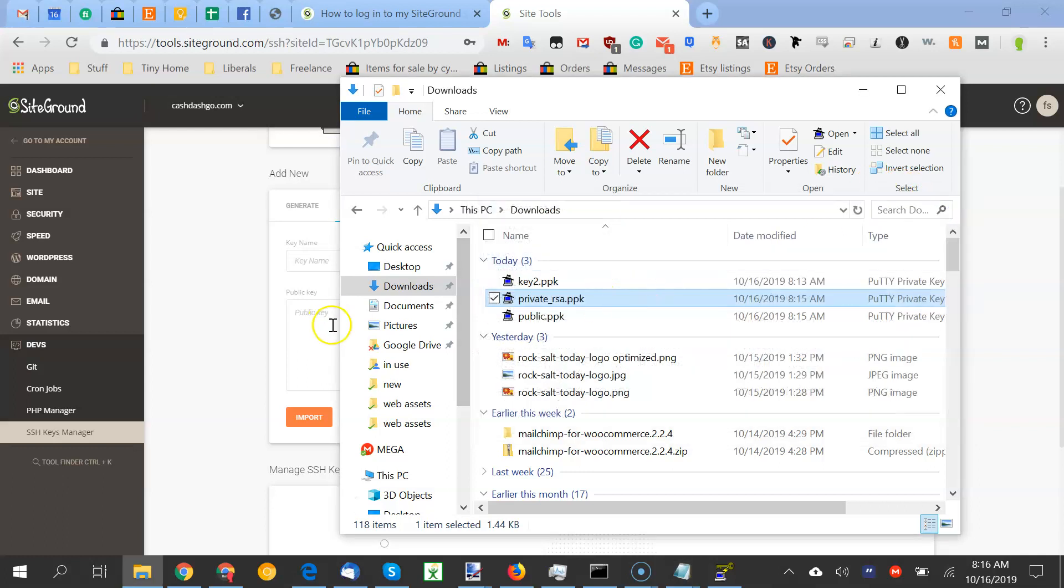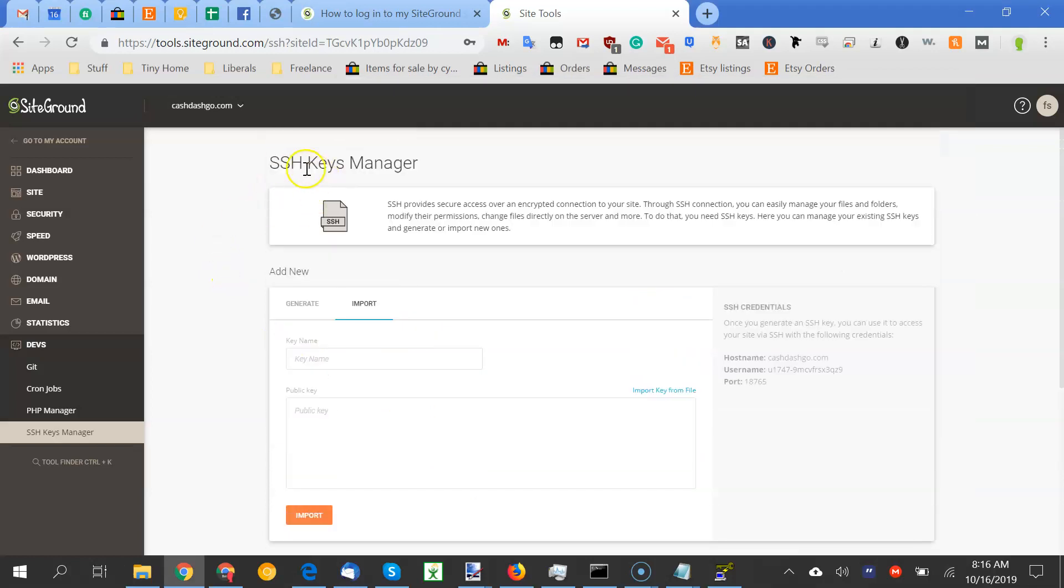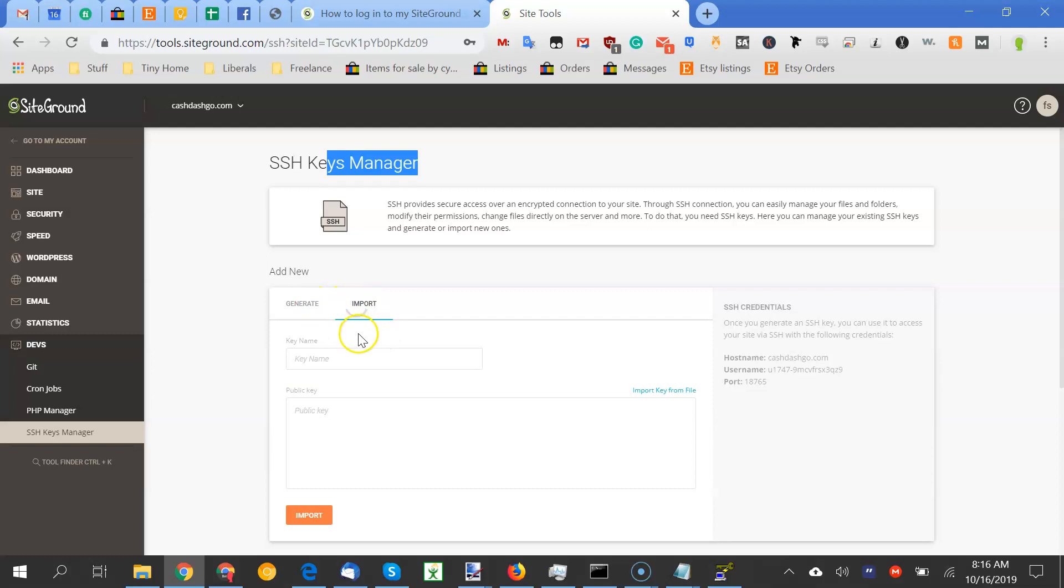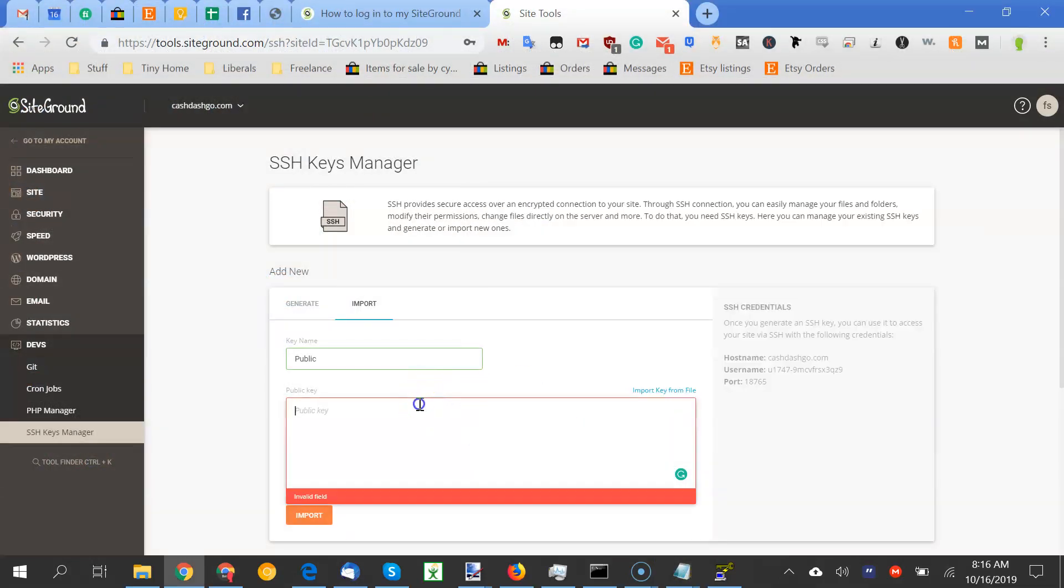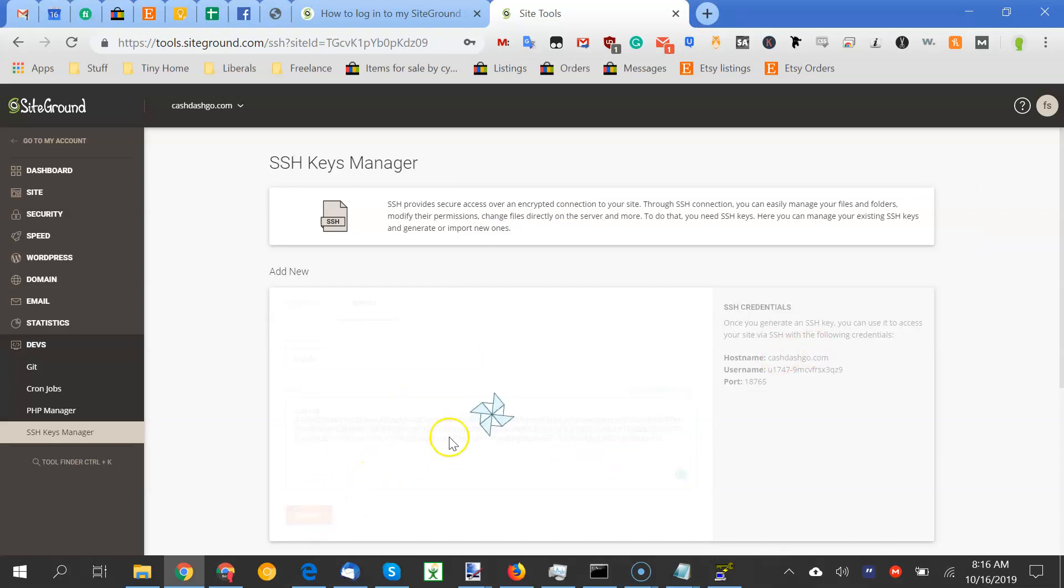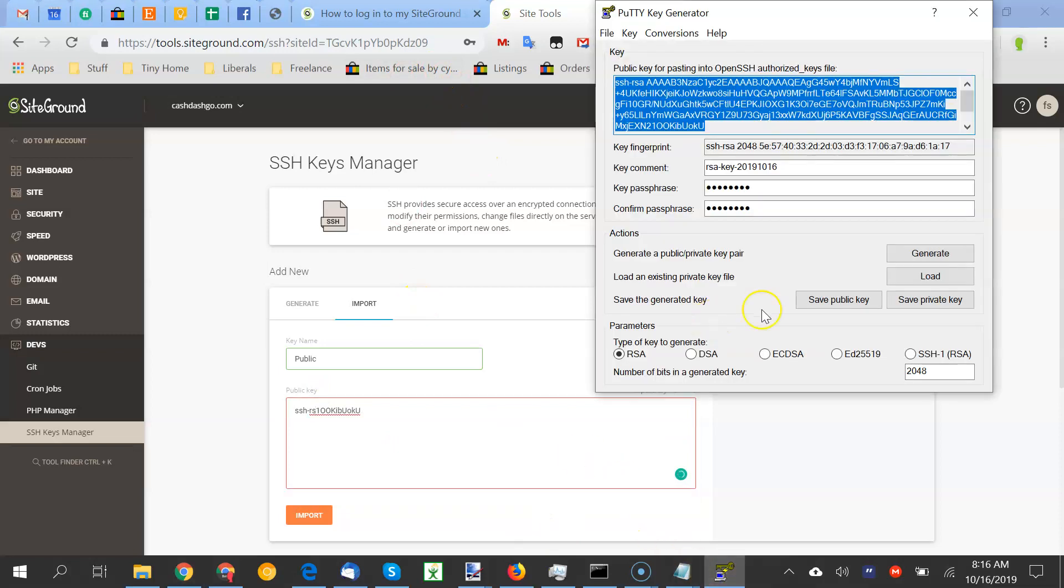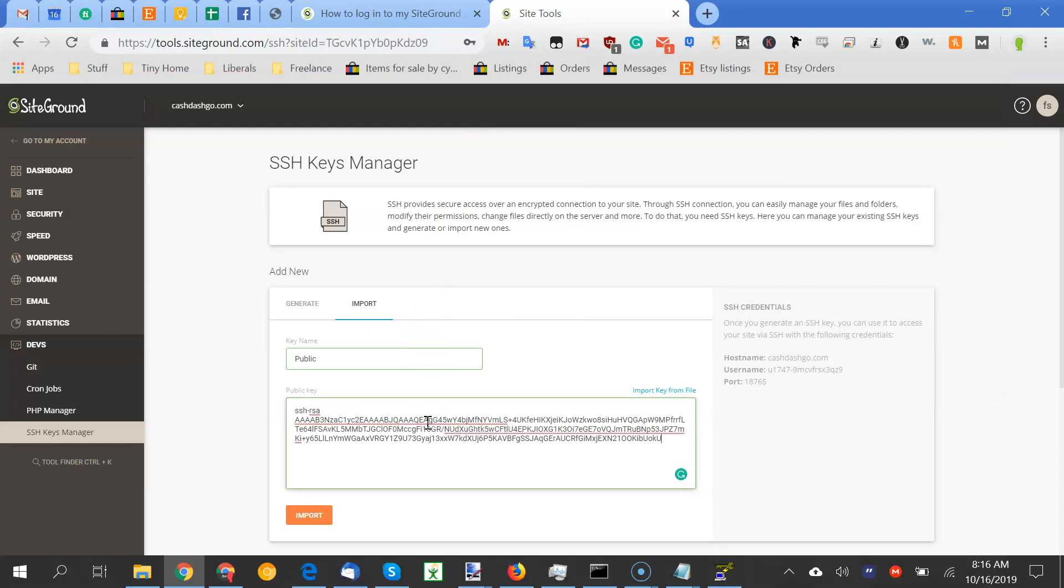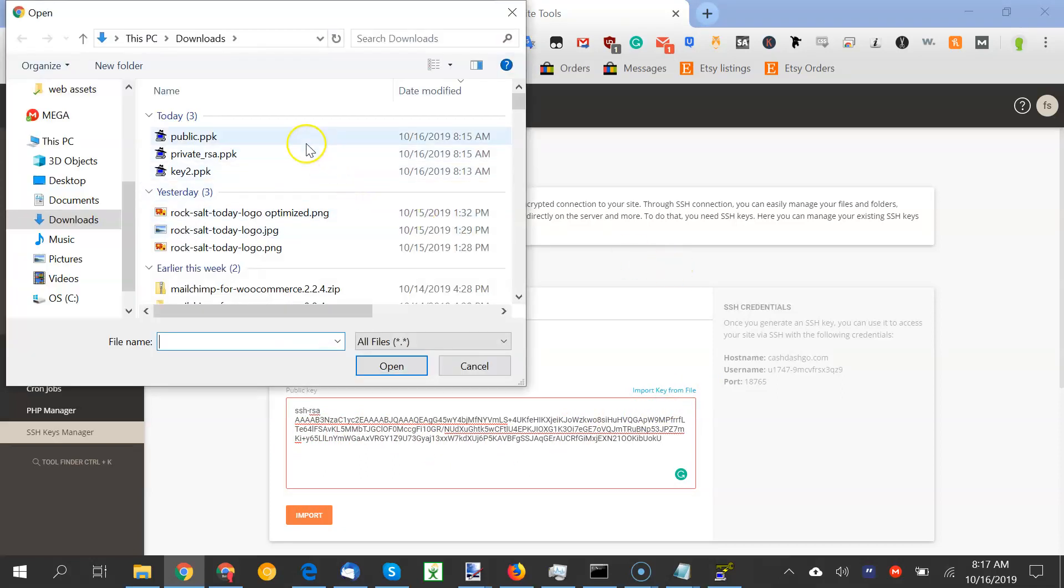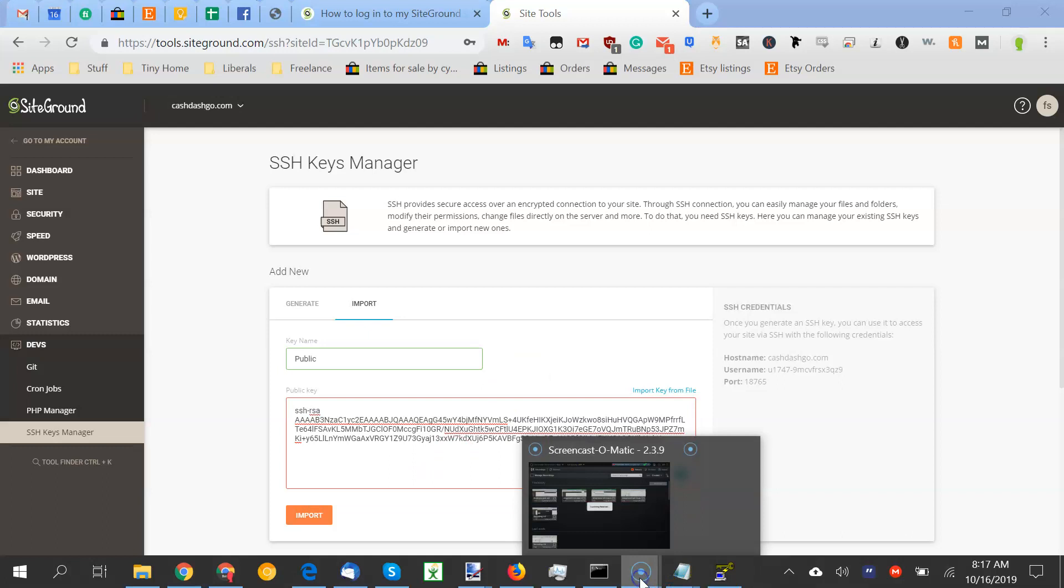So then you go to your SSH keys manager page, you go to generate import, and you can call it whatever you want public. Oh, I didn't need to create that file. So just copy. Make sure there's no extra spaces. And then you import. Invalid public key, of course. So let's go back. Copy. Wow. Okay. Oh, import key from file, maybe. It's probably the same thing. Wow. Okay. I'm going to pause this while I figure it out.